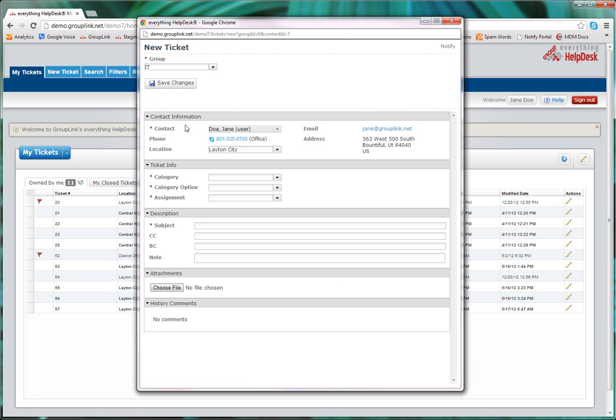You'll notice in this top section that the contact information is automatically pulled. If set up, your location will also auto-populate. However, if needed, you can change the location from your default to the location where the issue is located.